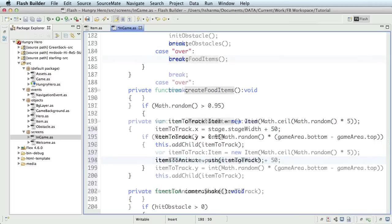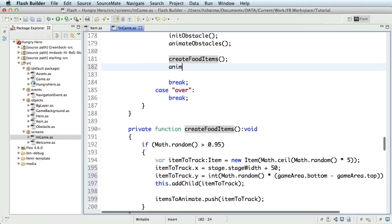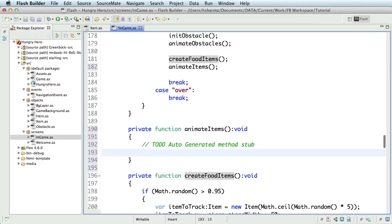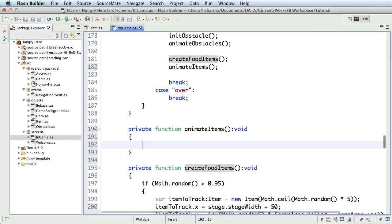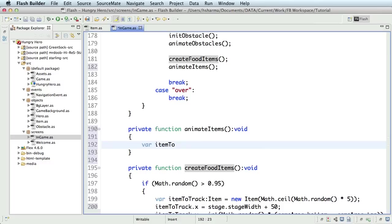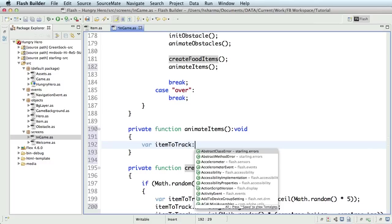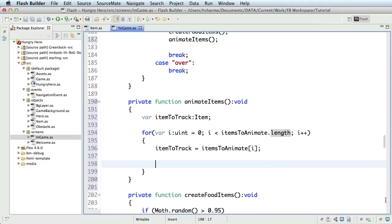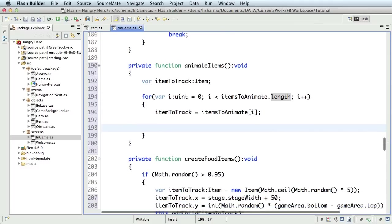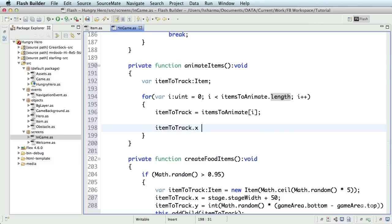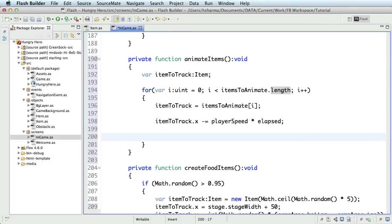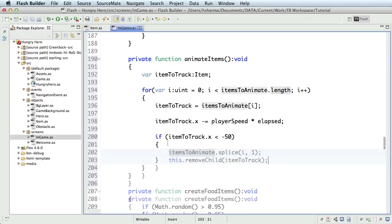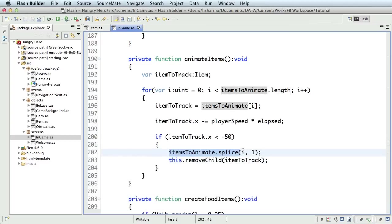Now, let's call a function animateItems inside the onGameTick function and define the same. Let's run through a loop for the itemsToAnimate vector and animate each item. First, to declare a variable of type item to track the animation. Next, writing a loop and inside it, first define the itemToTrack variable. After that, we decrement the itemToTrack's x property by the player speed and multiply it by elapsed time. Also, we'll remove the item from the itemsToAnimate vector if it goes out of the stage on the left since we don't need to animate it anymore.